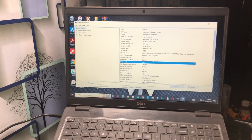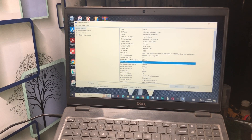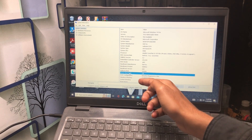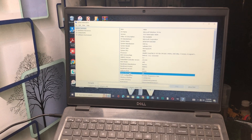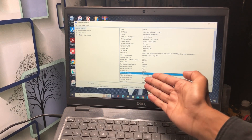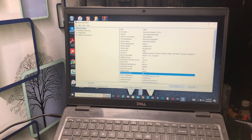In the BIOS Mode field, you need to see 'UEFI' — that is the correct value. The second thing to check is Secure Boot State. Make sure this setting is turned on. If it is currently off on your device, you need to enable it right now.